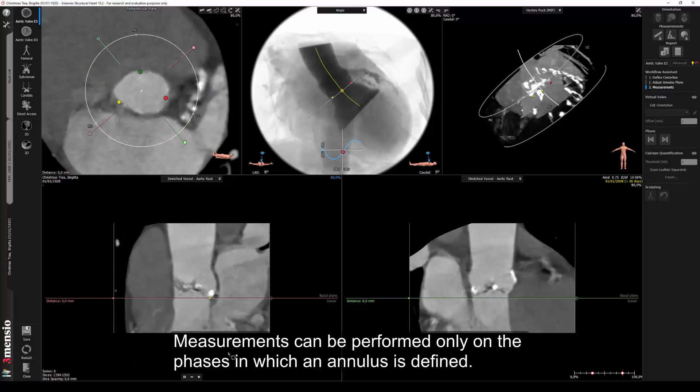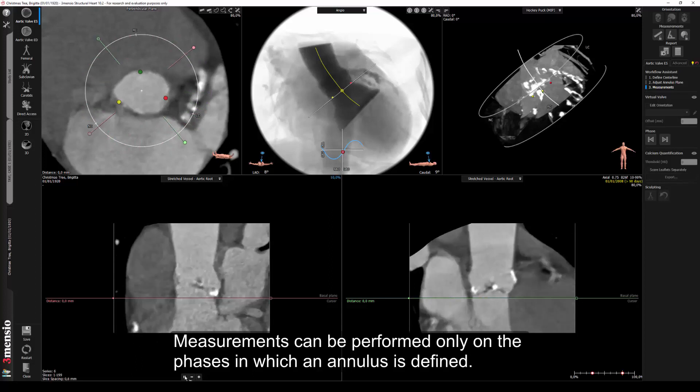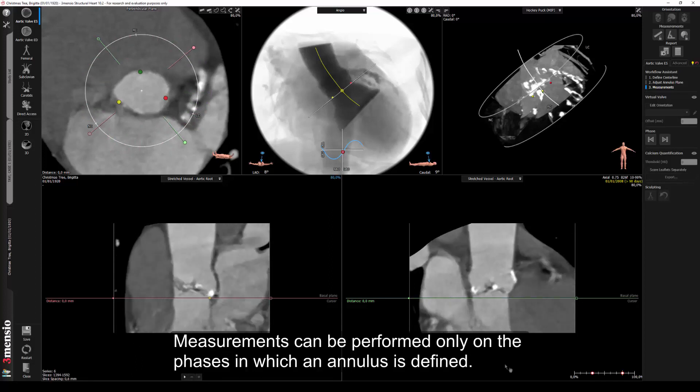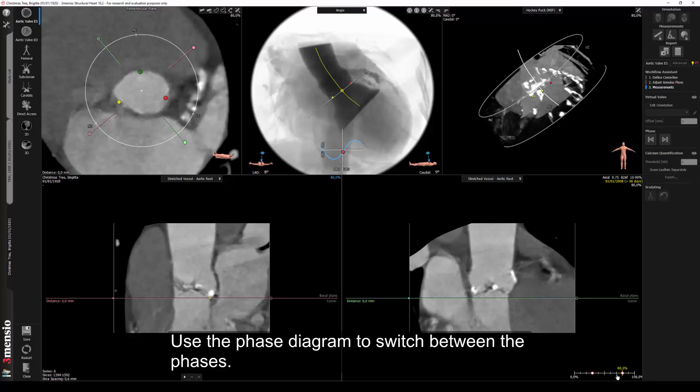Measurements can be performed only on the phases in which an annulus is defined. Use the phase diagram to switch between the phases.